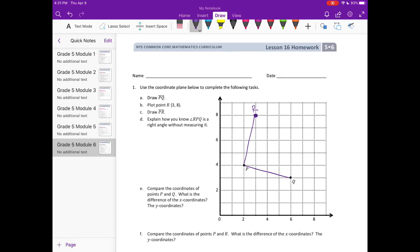Explain how you know that angle RPQ is a right angle without measuring it. So angle RPQ is this angle right here. Because we start with R, P is in the middle — whichever point is in the middle is the angle we're actually measuring. So explain how we know it's a right angle without measuring it. Well, what we can do is use triangles to help us. So I'm going to create a triangle right there with line PQ.